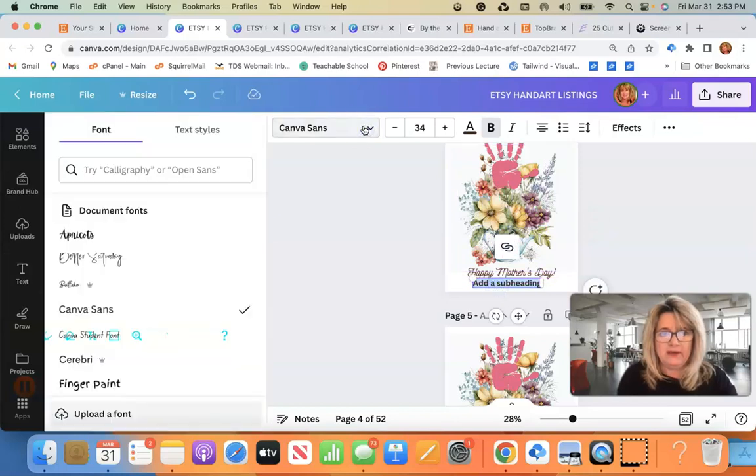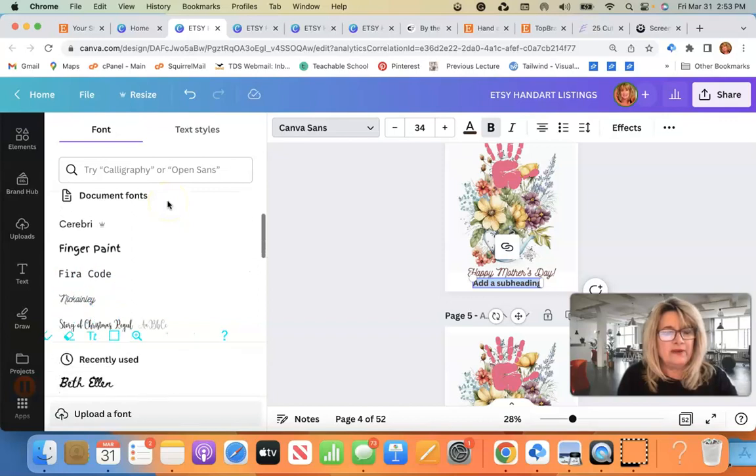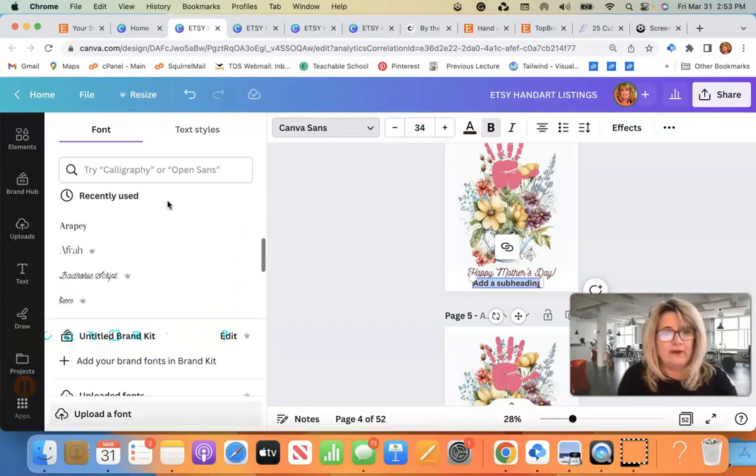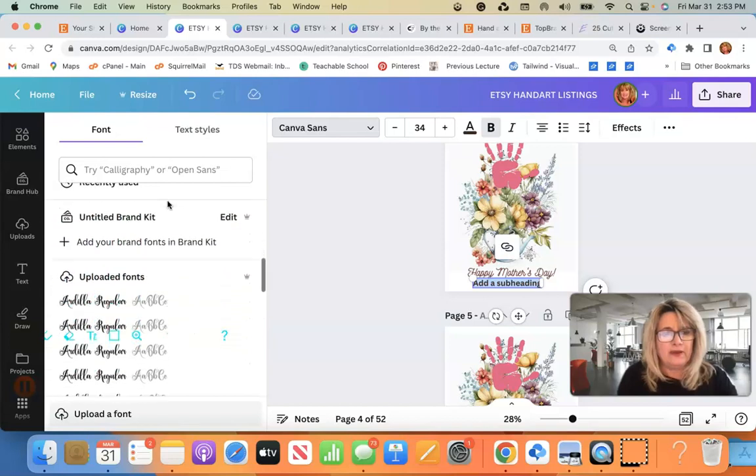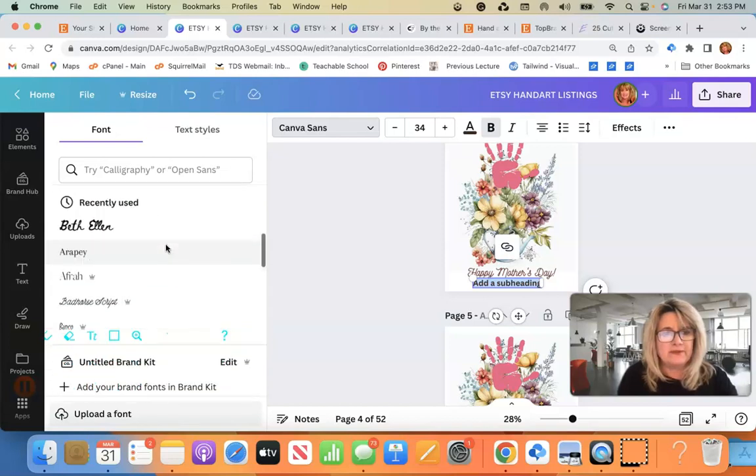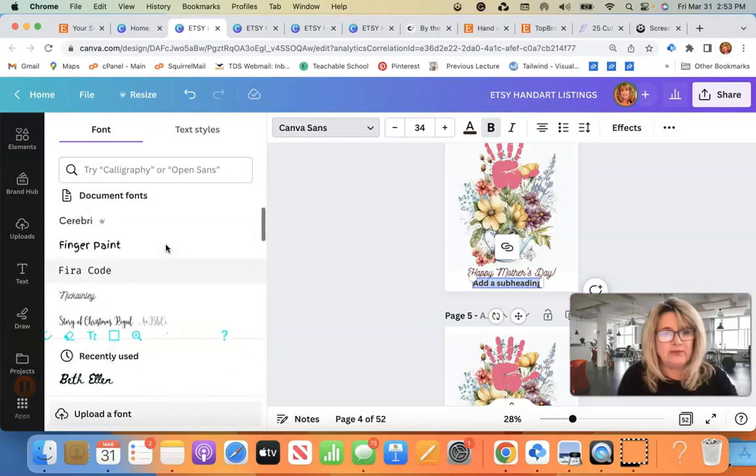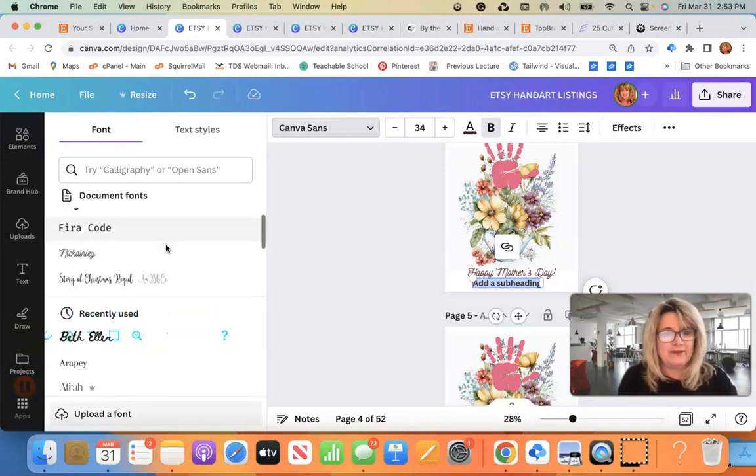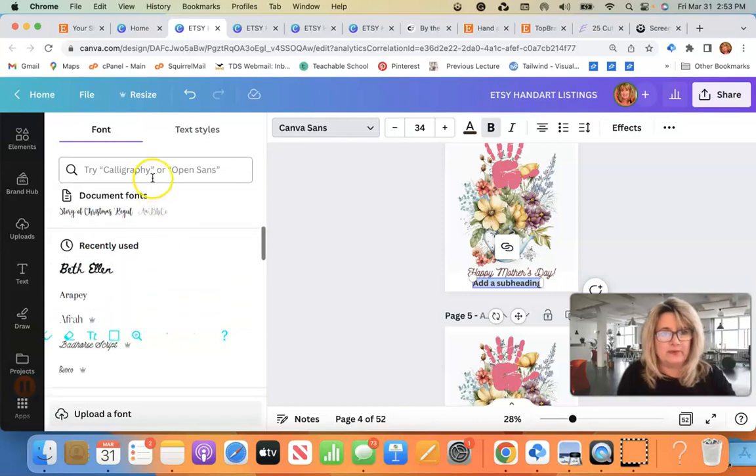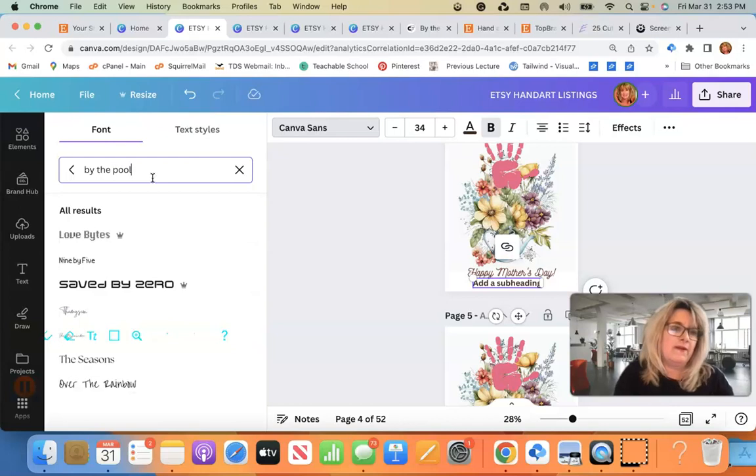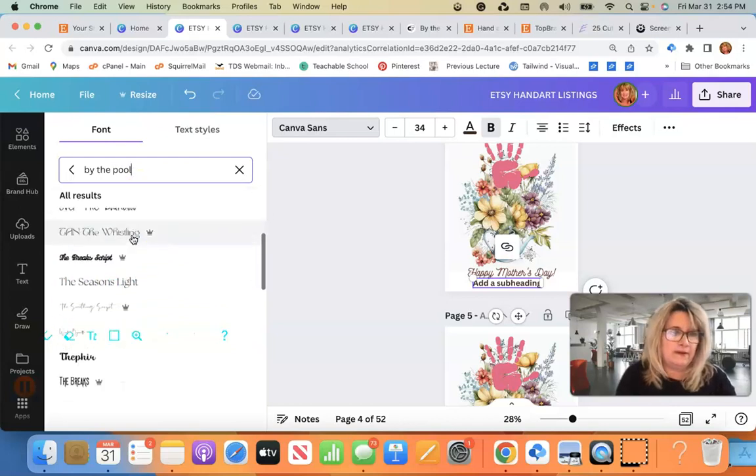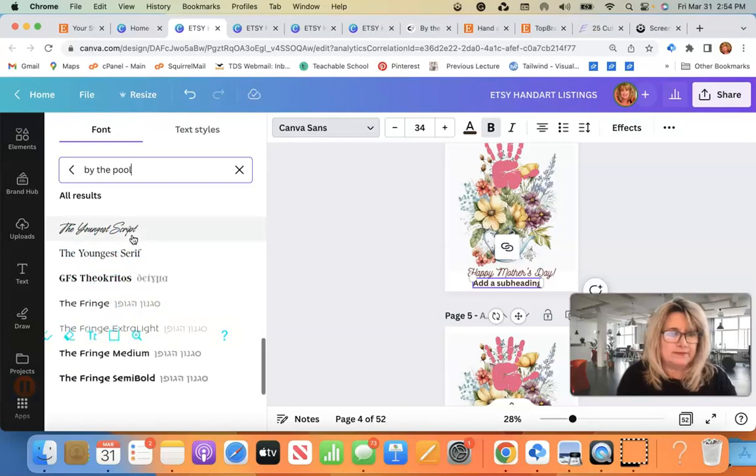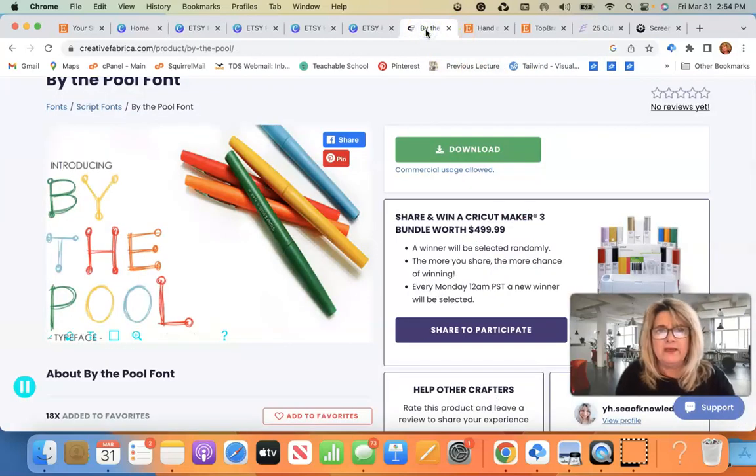So when I go into my project and I go to text and I want to add a little subheading, then I'm going to go here. I'm going to scroll down. Add your brand fonts. Recently used. I actually like that finger paint one that I've already got in there, but this one was by the pool. By the pool.